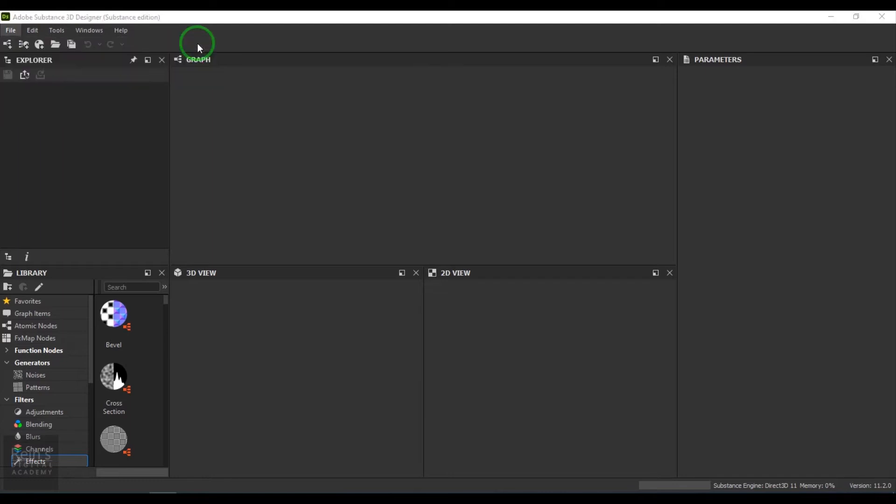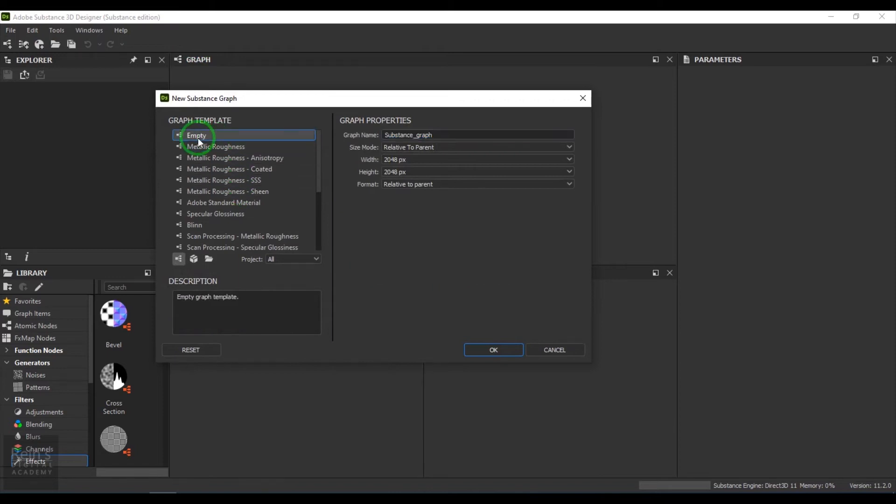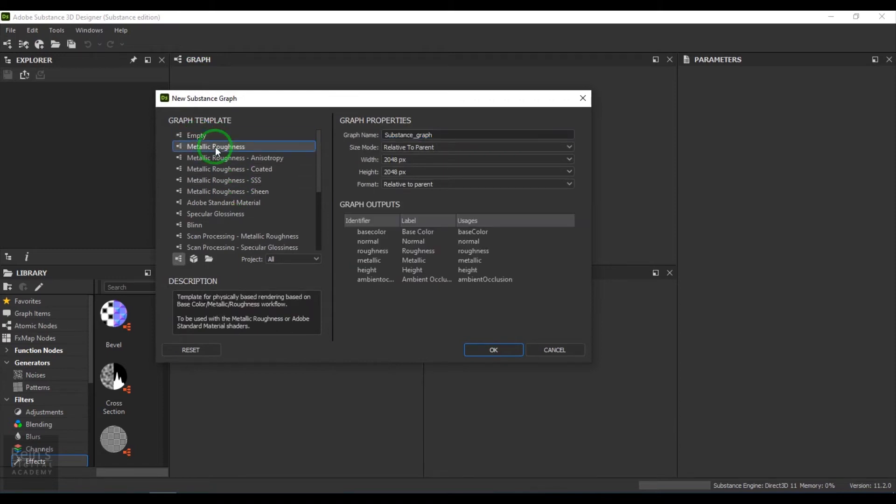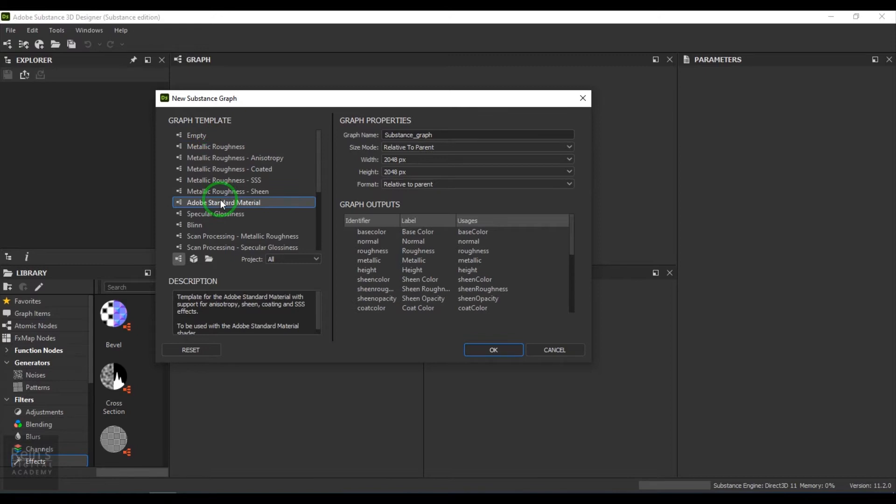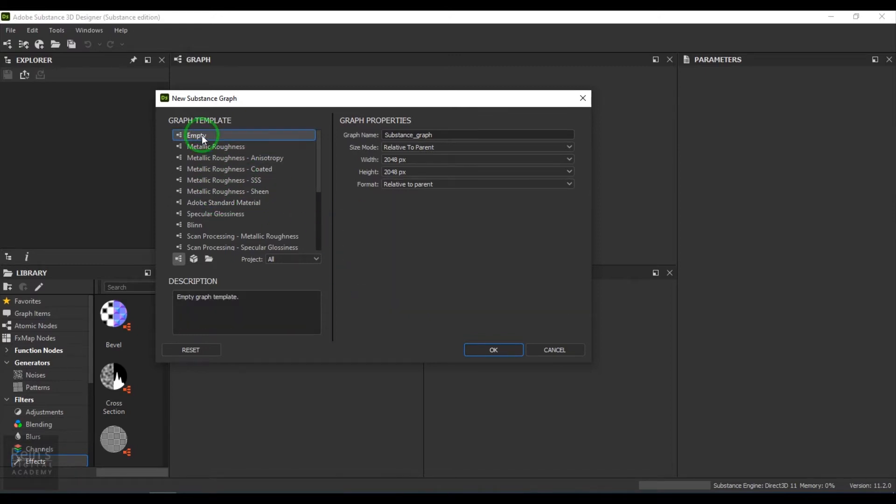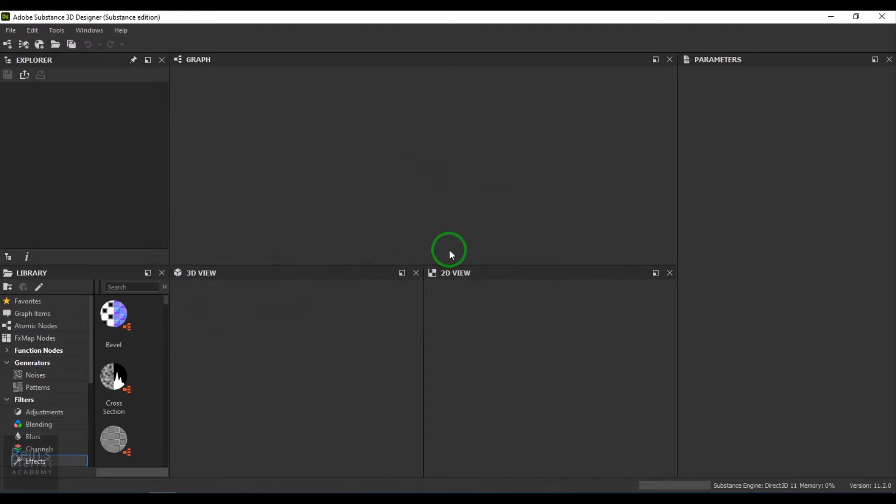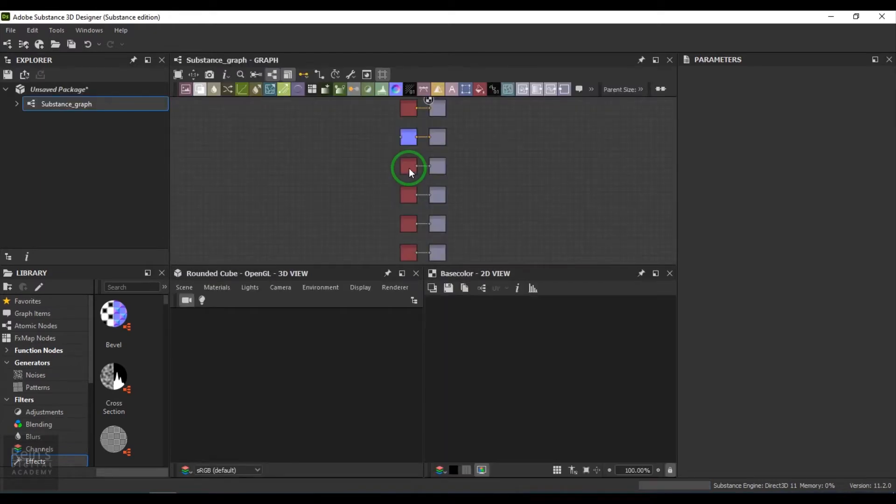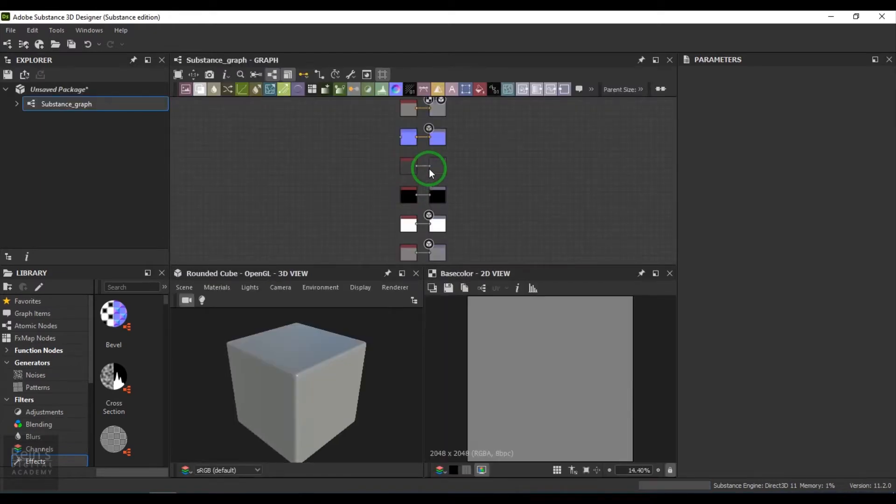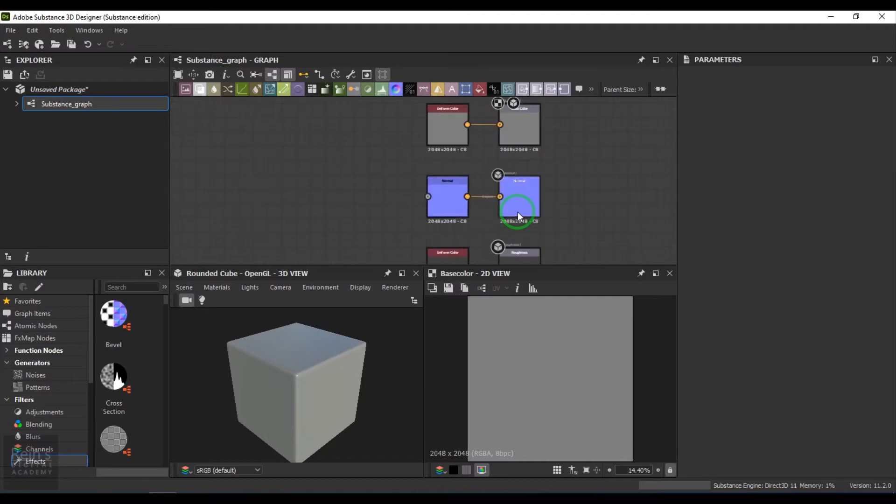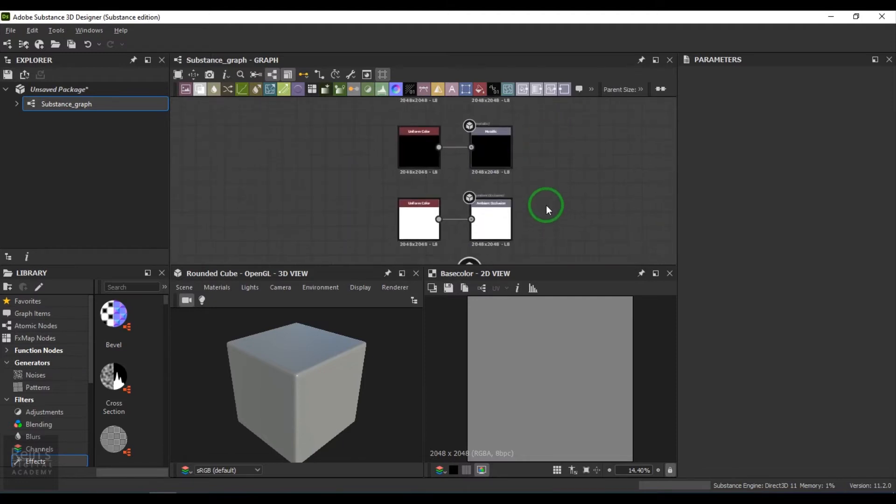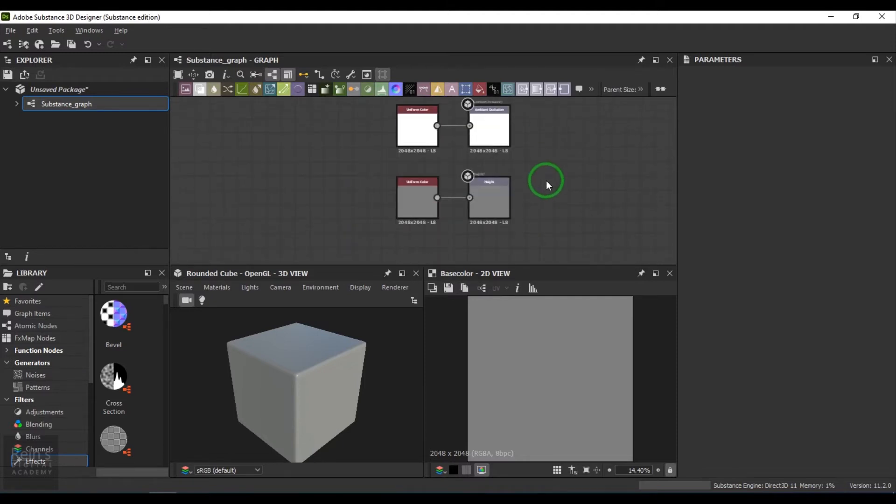Once that is done, I can go to the Empty or Metallic Roughness or any other shaders here. I just choose Metallic Roughness. Roughness will create all the attributes here for the material, namely Base Color, Normal Map, Roughness Map, Metallic, Ambient Occlusion, and Height Maps.